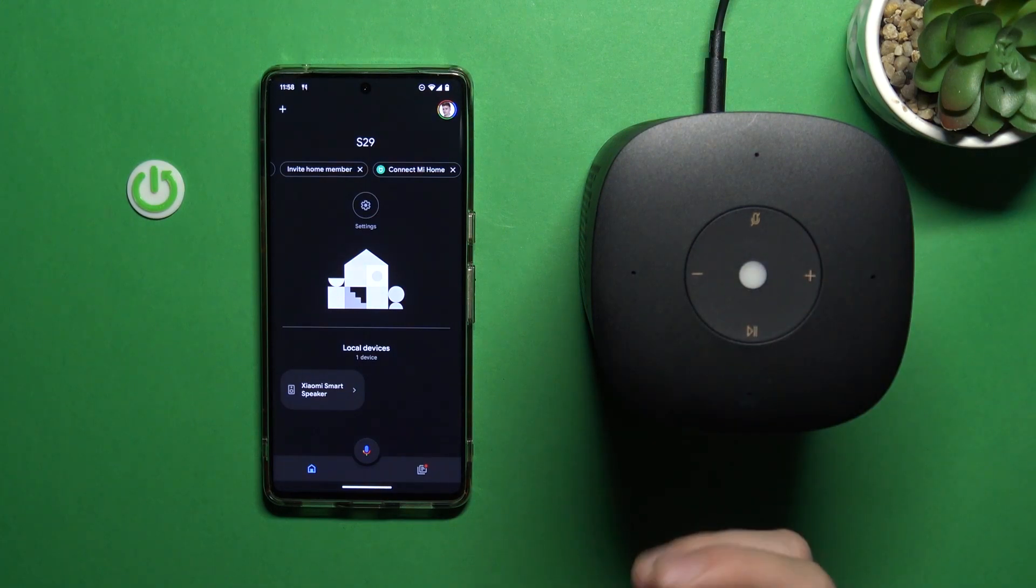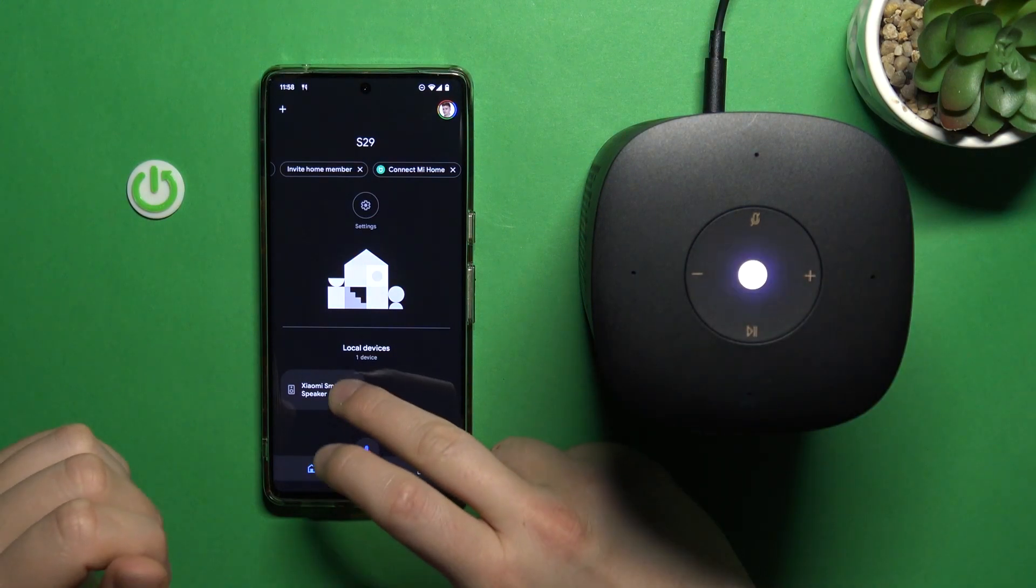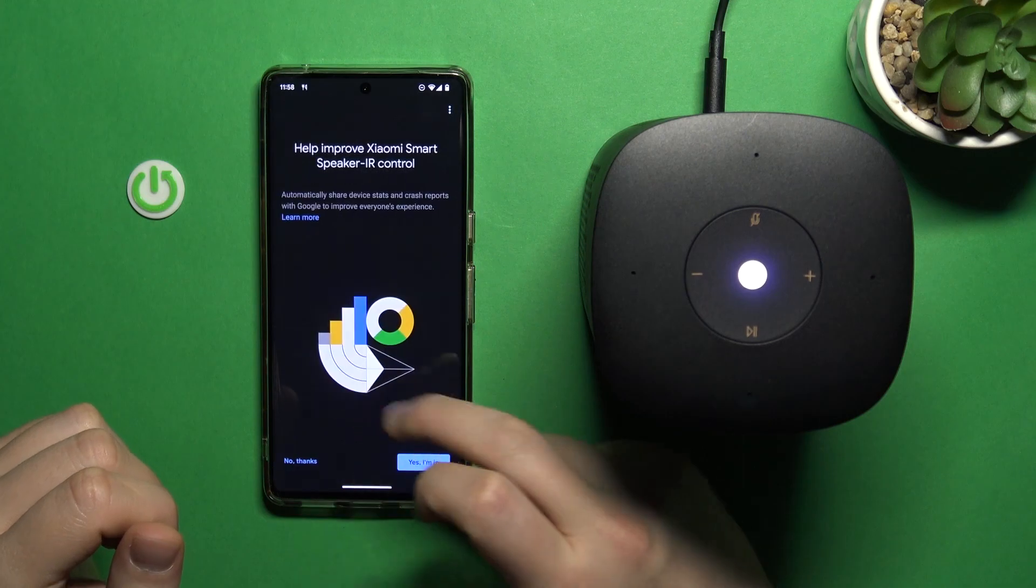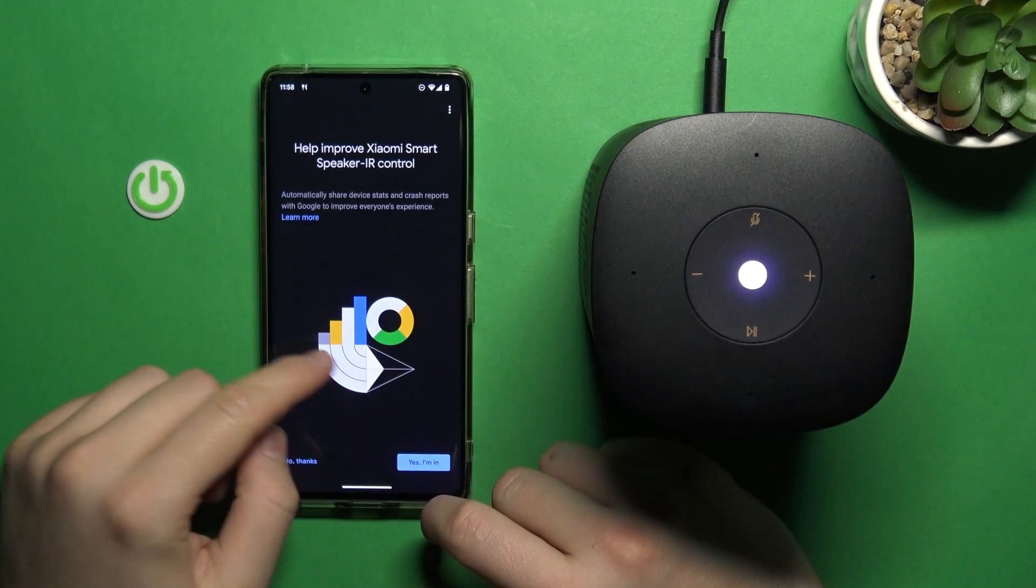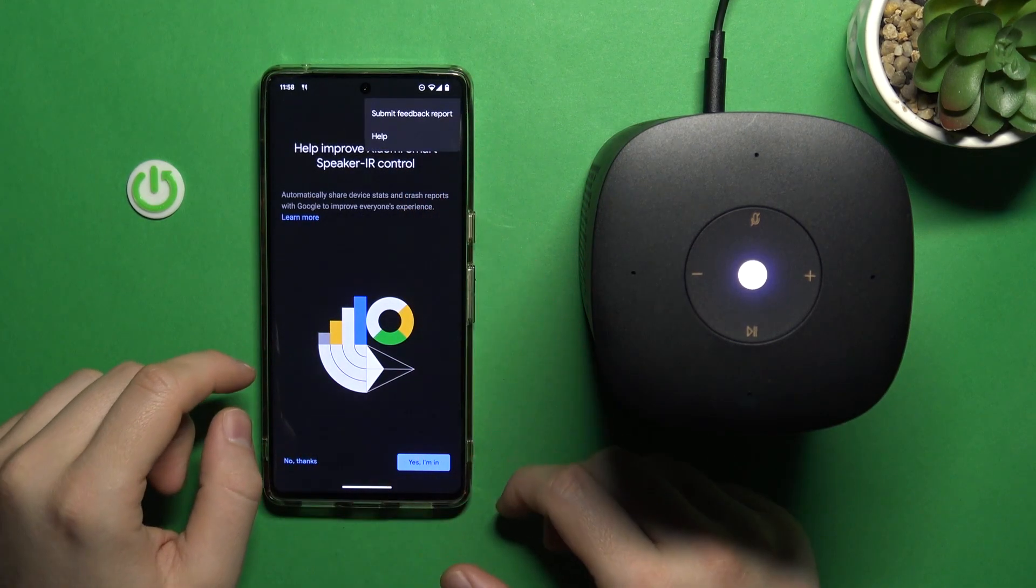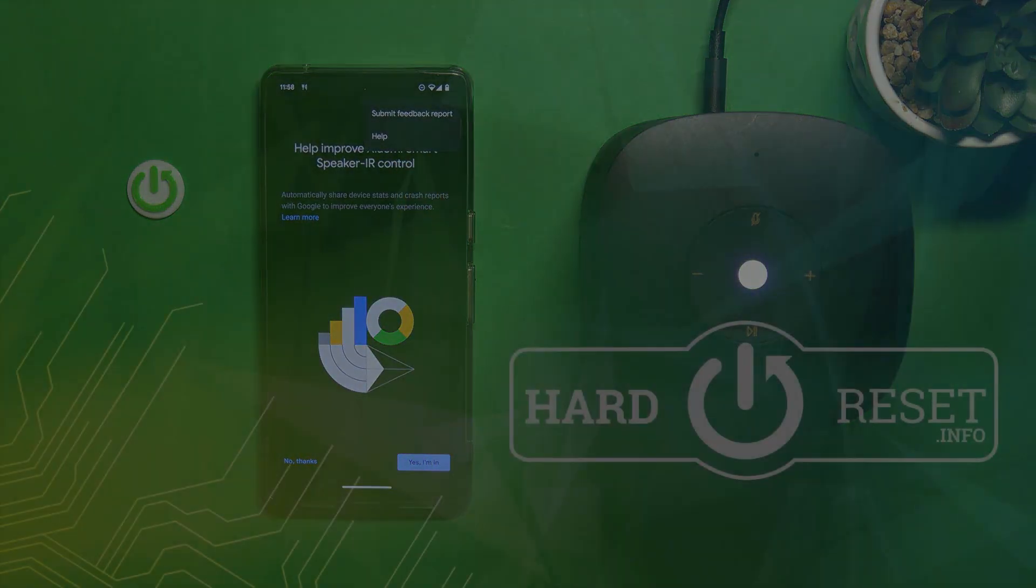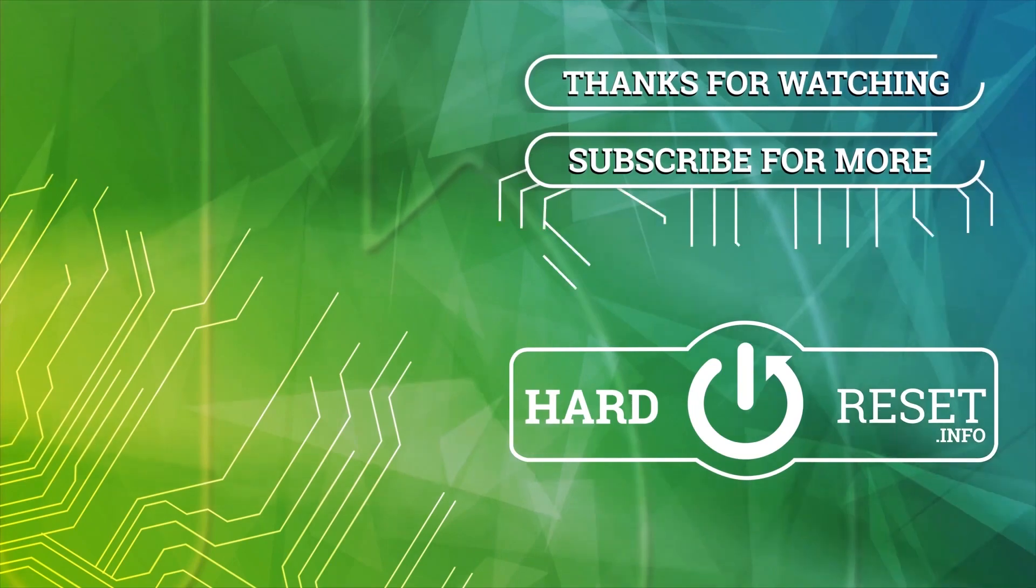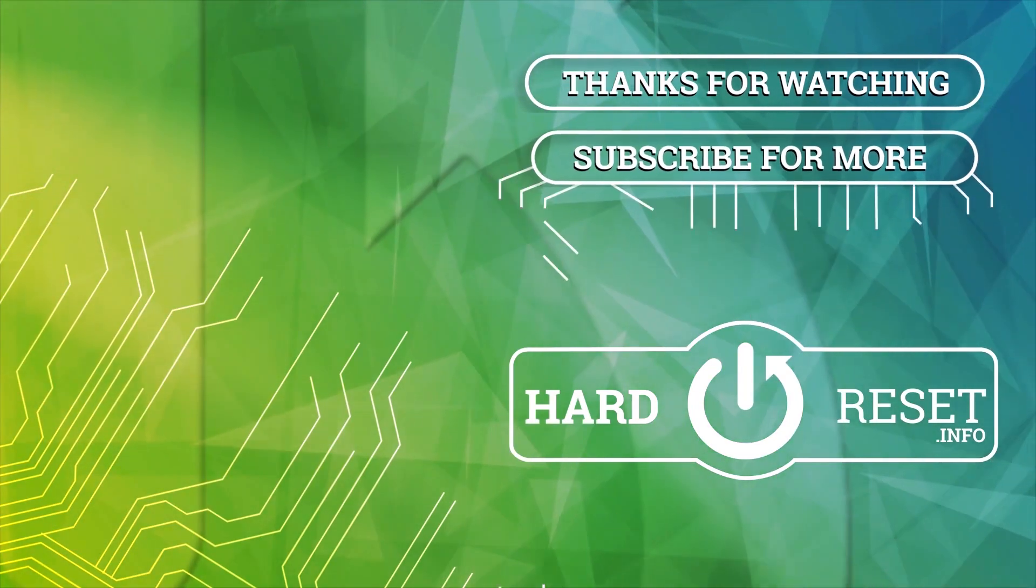And that's all. So if you find this video helpful, just remember to leave a like, comment, and of course, subscribe to our channel. Bye-bye.